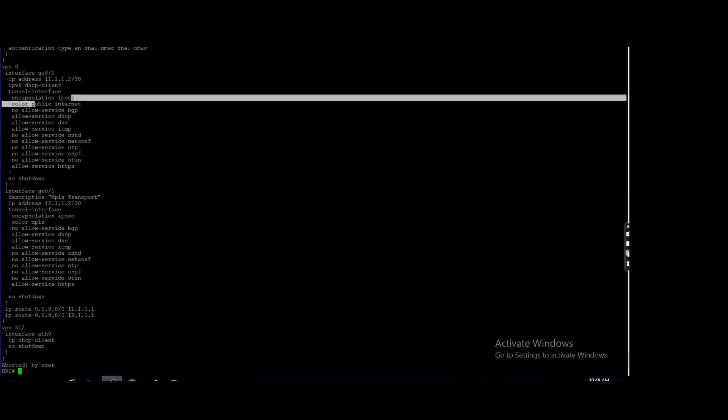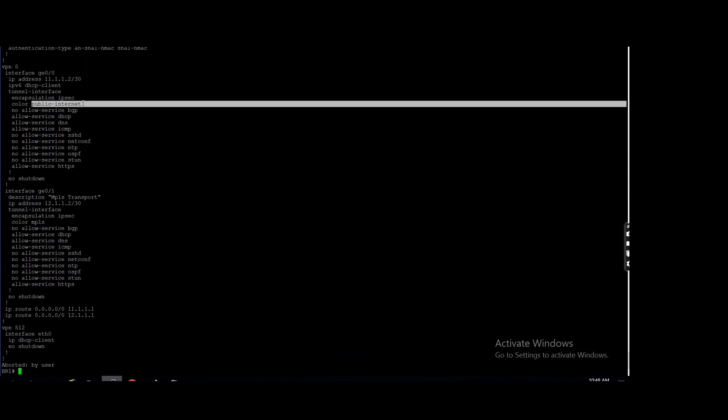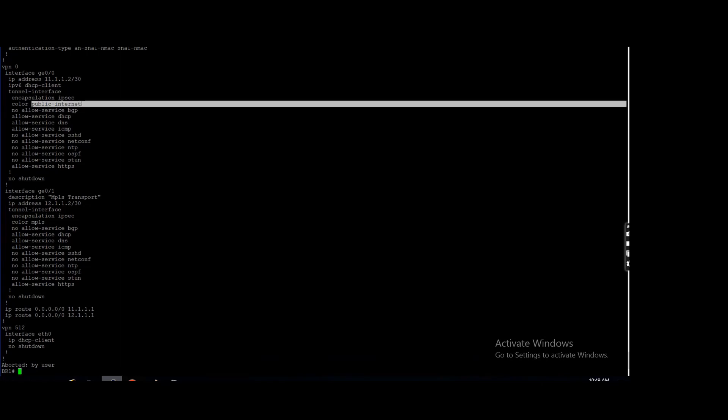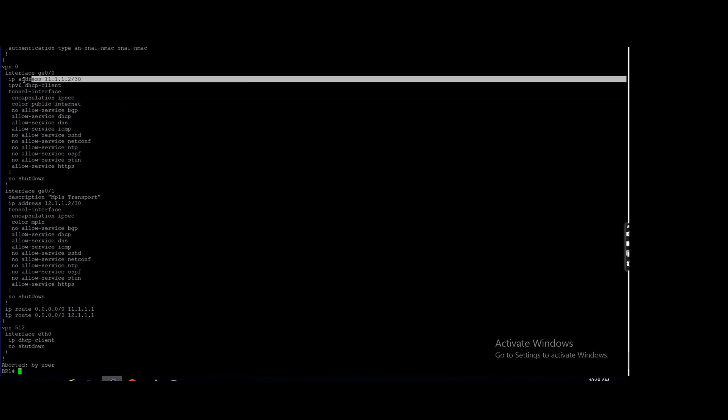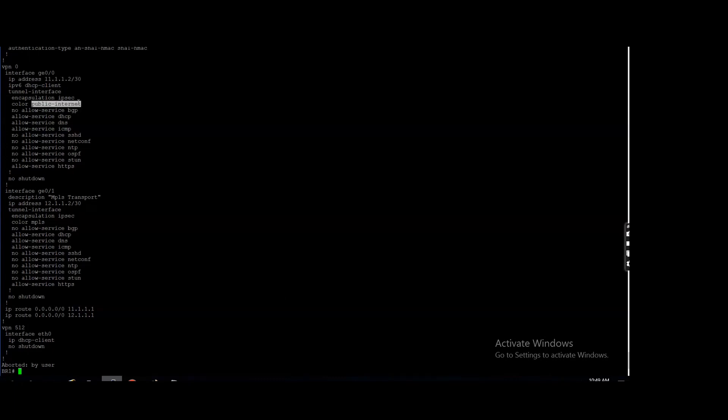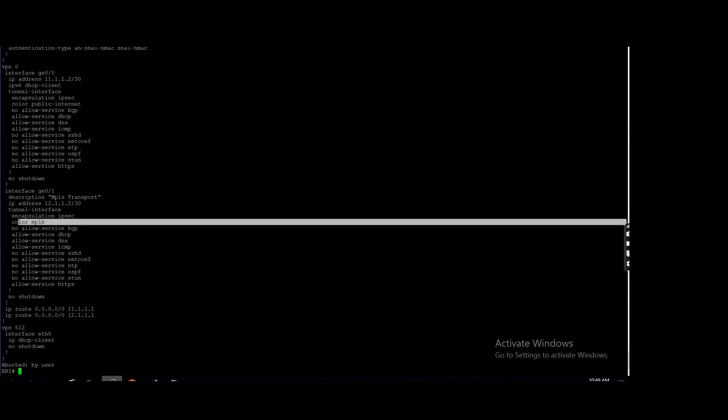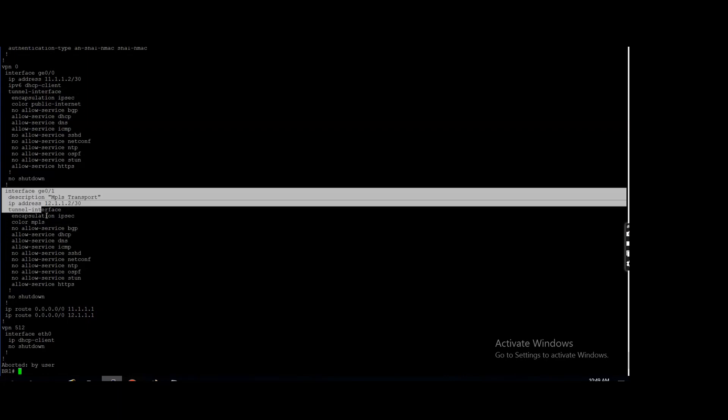And if you define the MPLS color here, so this device knows okay, this is the private circuit, not a public circuit. On that basis it will choose the interface, that that thing, right?